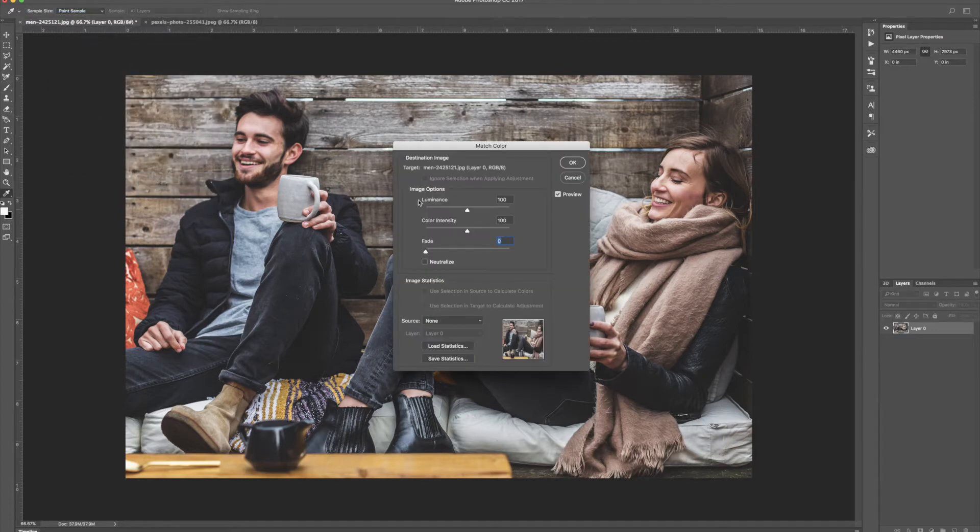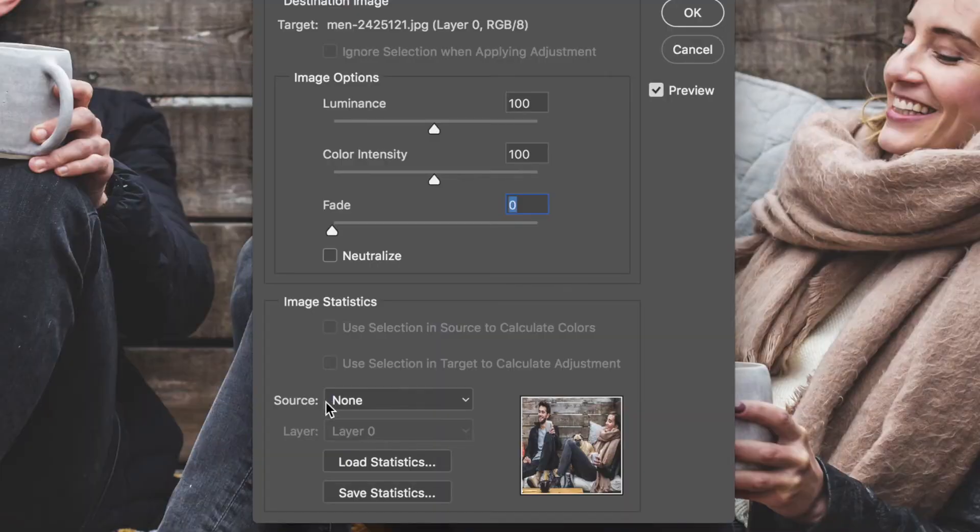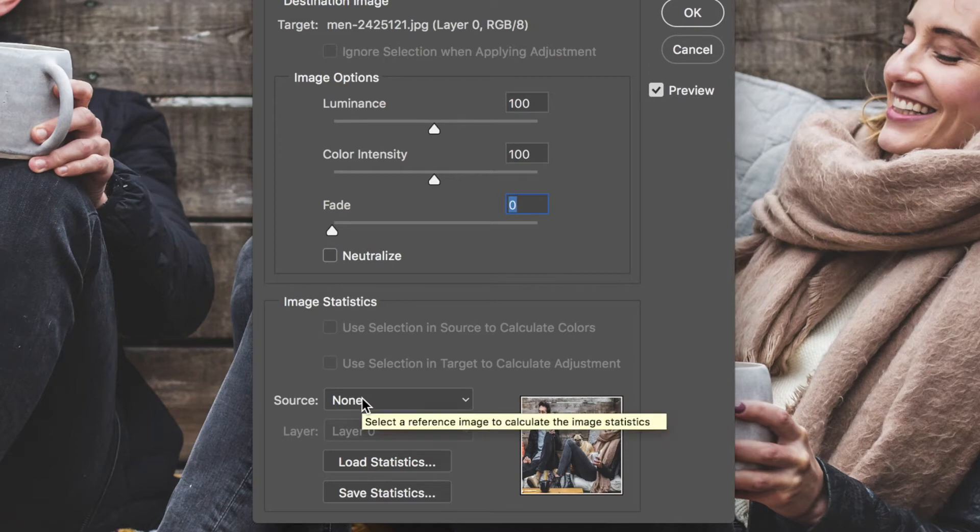and this will bring up the color match dialog box. The main thing we need to concentrate on here is the source down here in the image statistics. The source is what it's going to sample the colors from.